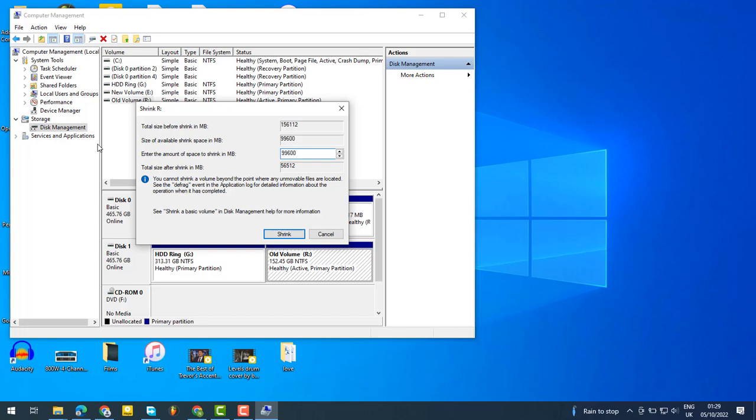As you can see here, this is the partition space we're focusing on. To partition here, you need to have the amount of space you want to partition in megabytes.